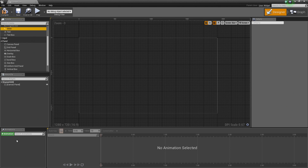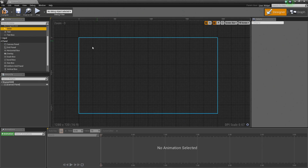Directly below that is the Animation section. We are going to get to this later in the video series. It is the Animation section in Sequencer where you can keyframe and drive the animation of your UI widgets. We will be doing this a little bit later, so I won't get into it too much here.